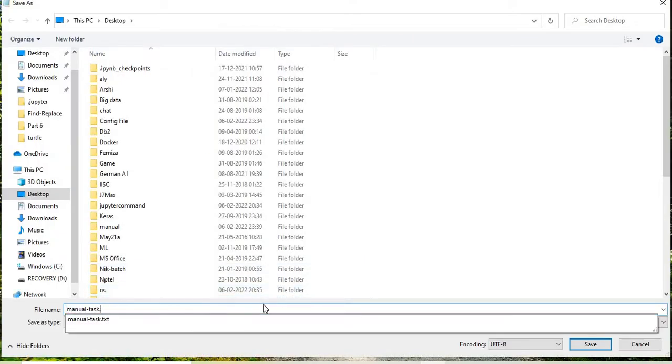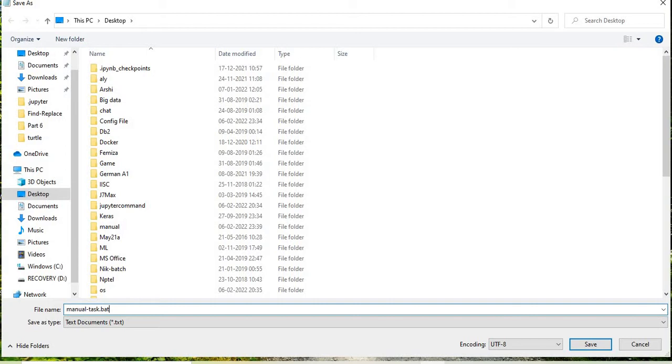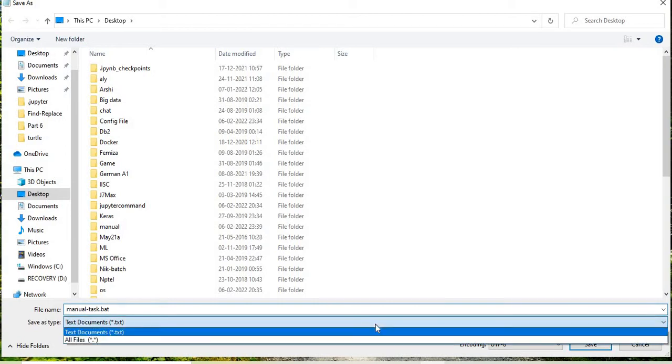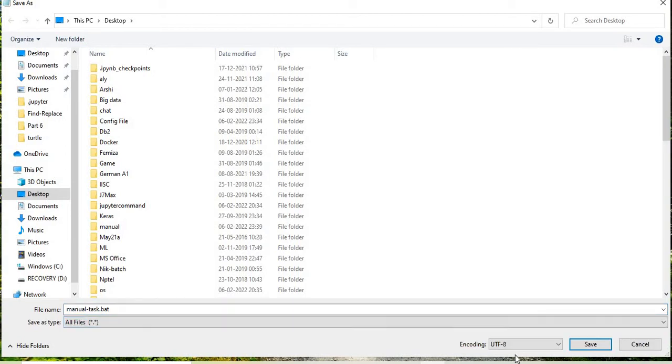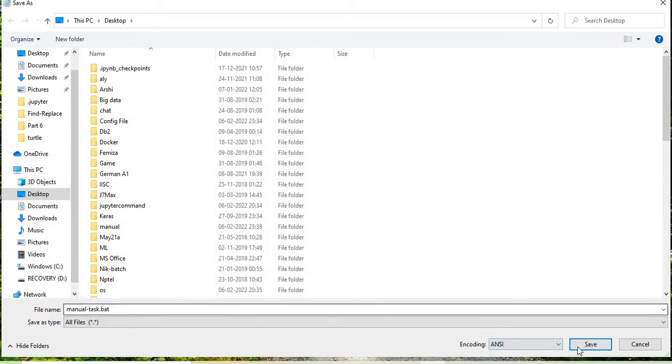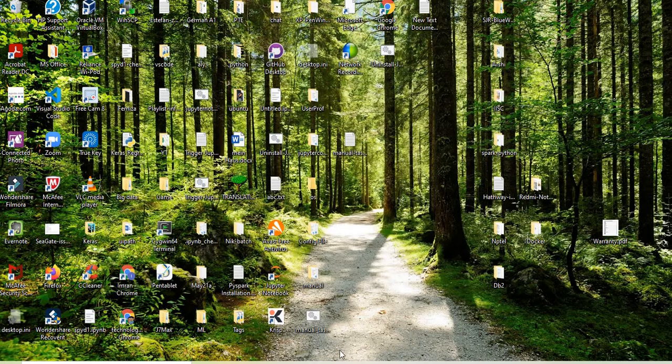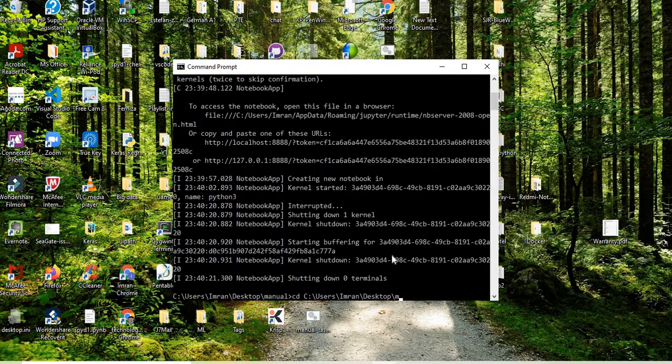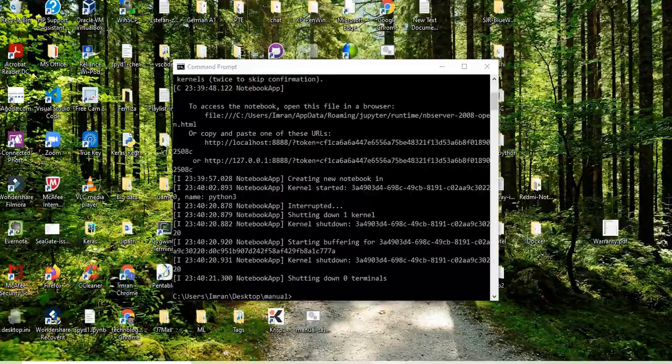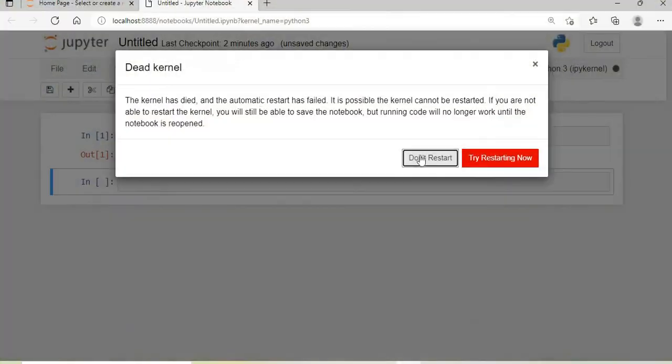Instead of .txt, I'll save it as a .bat file. I'll select 'All files' and name it 'manual task', then save and close. The manual task is now created, and Jupyter Notebook is currently closed.